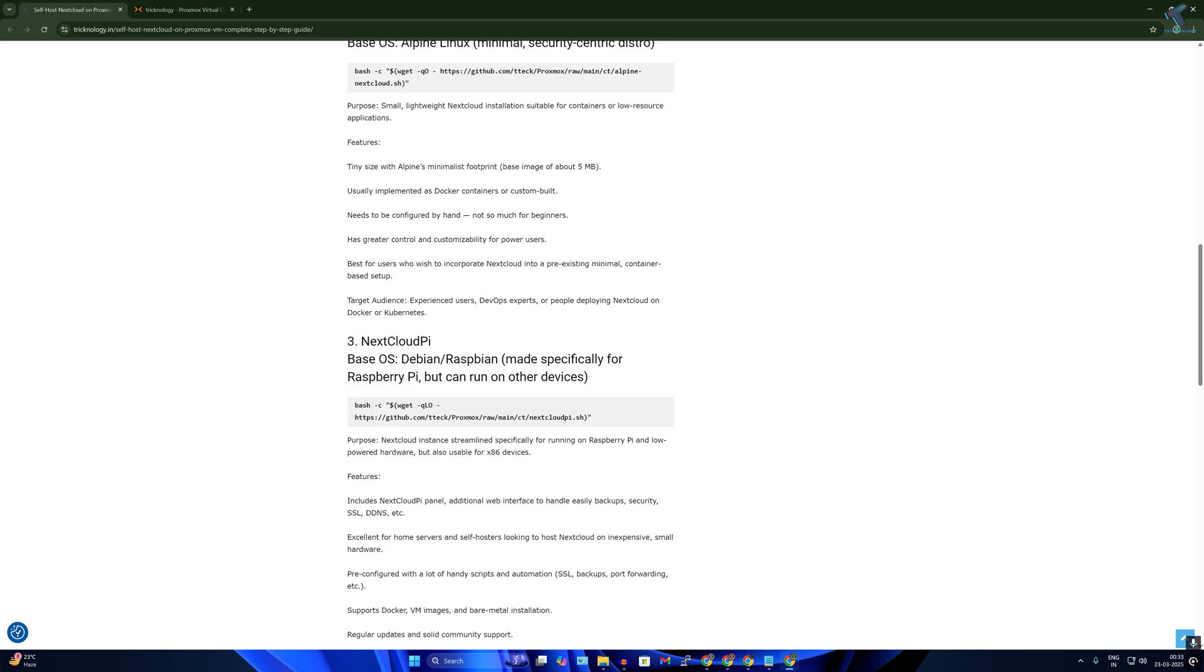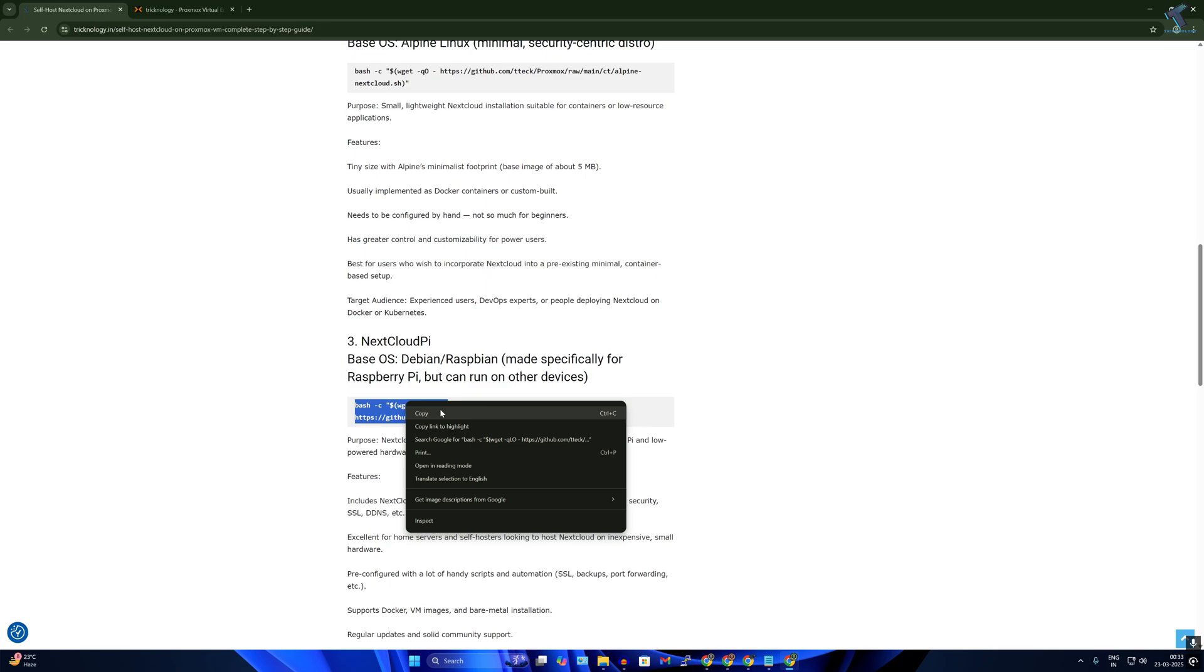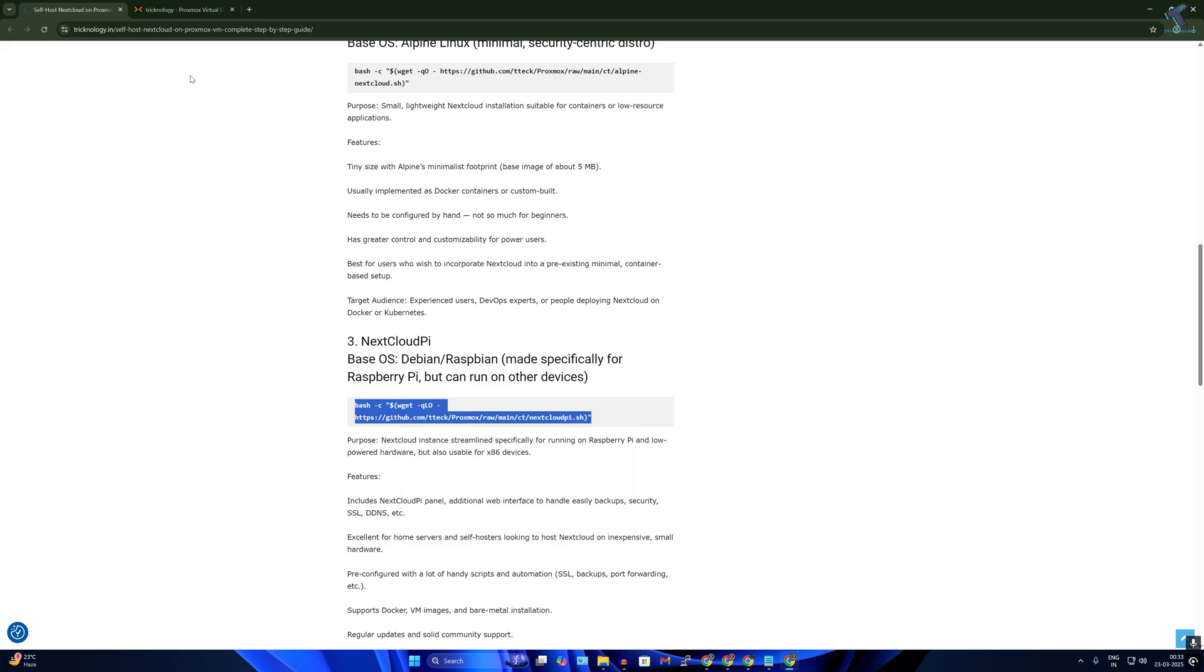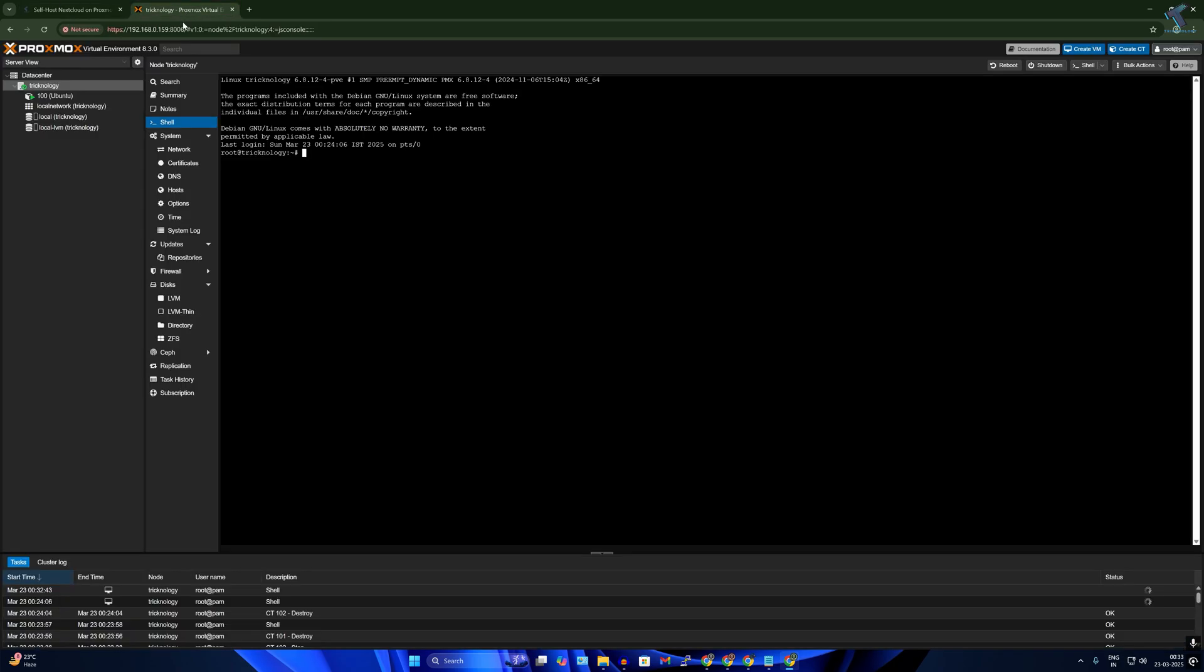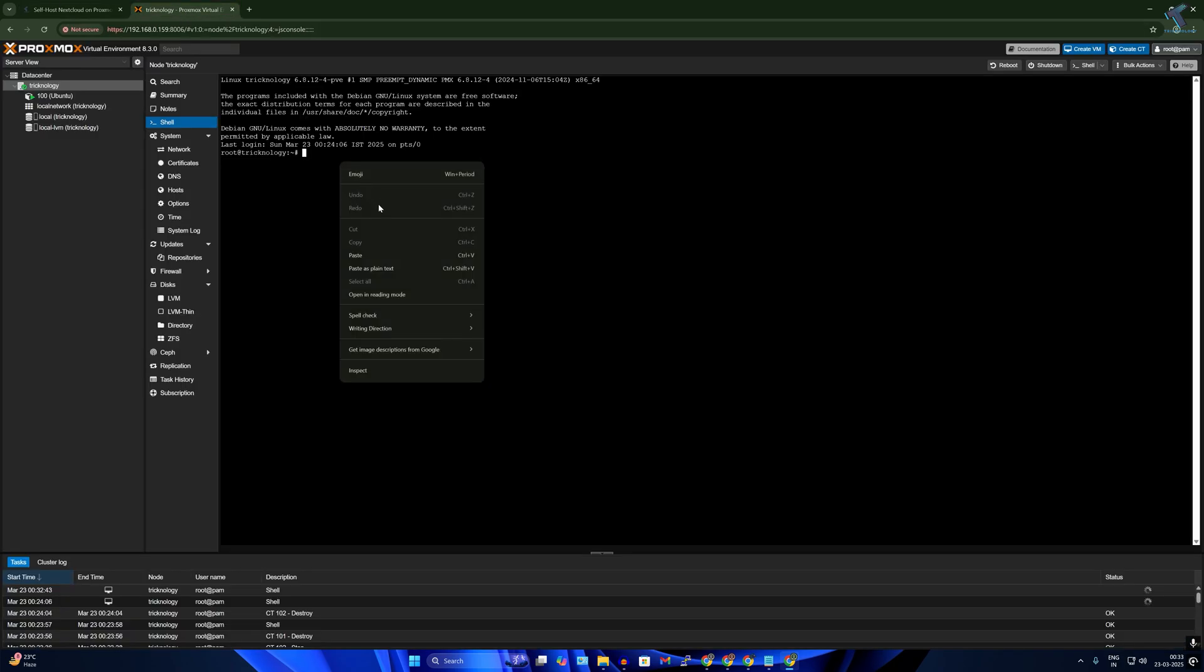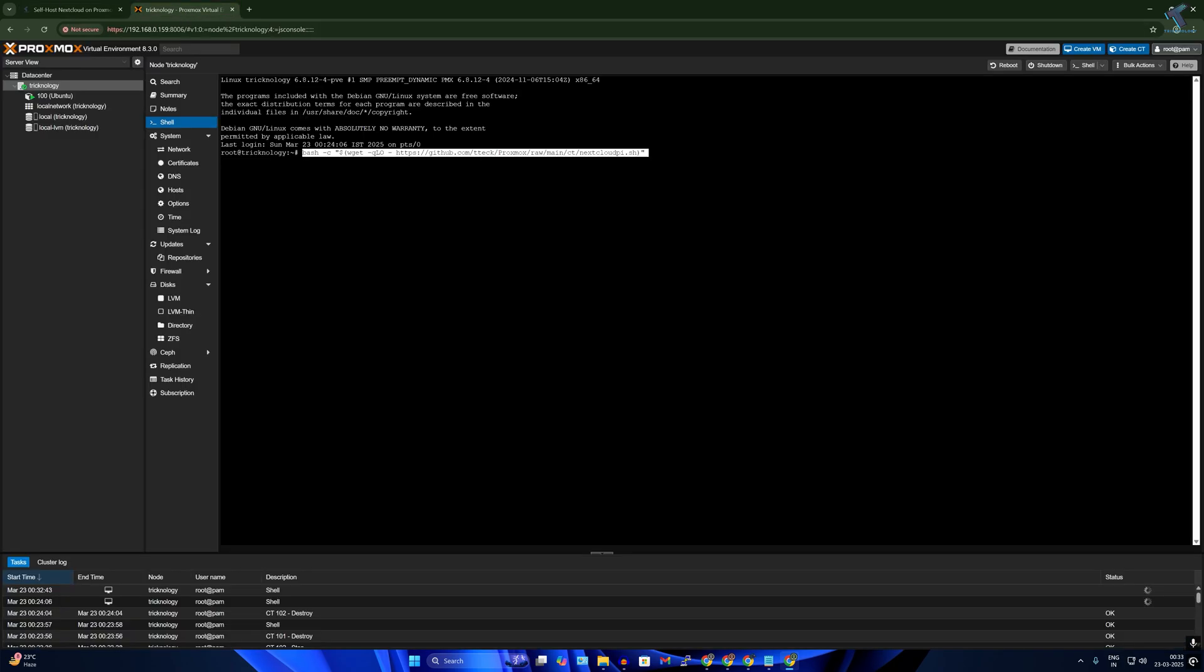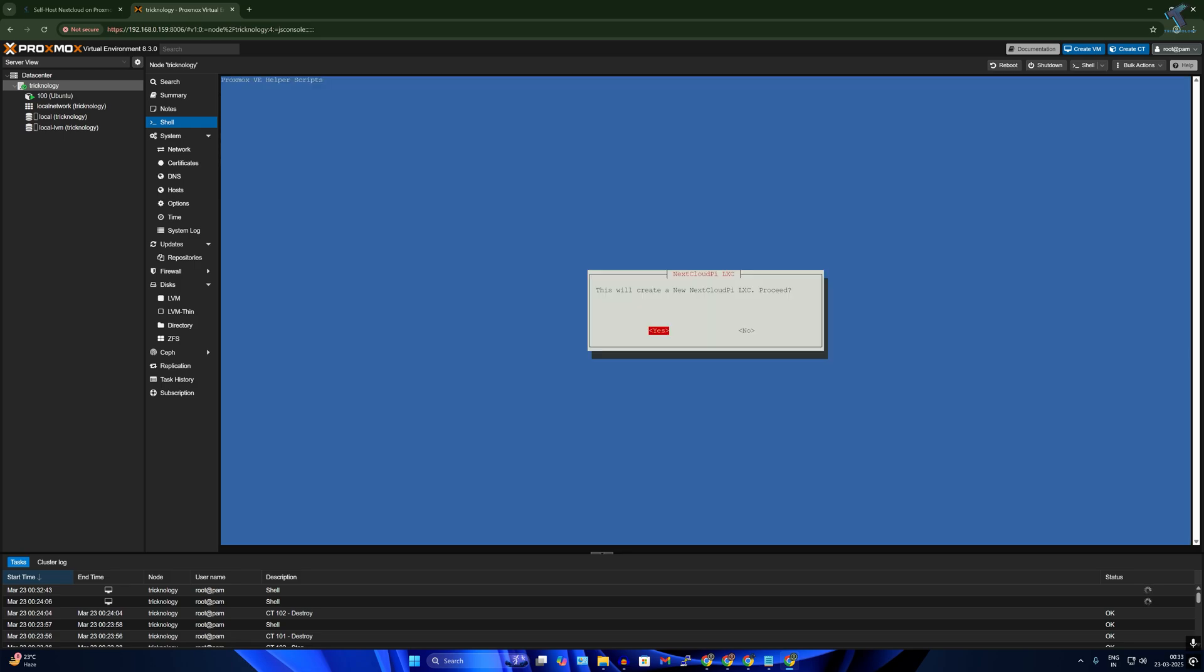So I'll copy the command from here and directly I will paste that command to my shell. After that, press enter. Now here it is showing this will create a new NextCloud Pi, so I'll press enter.